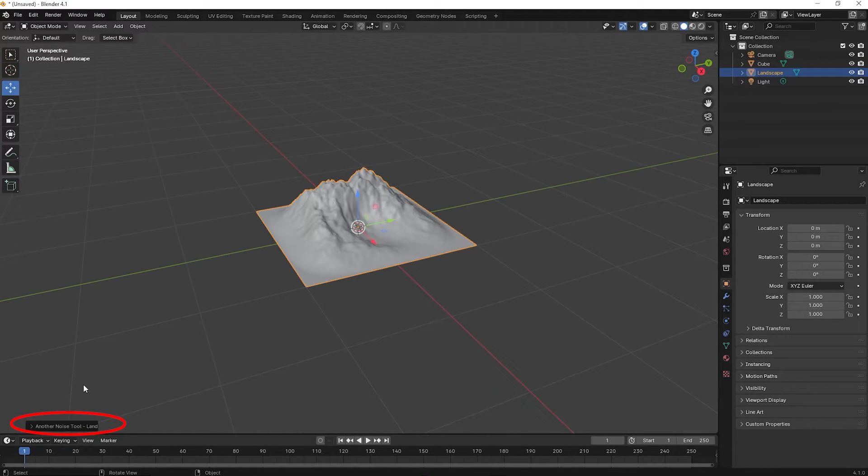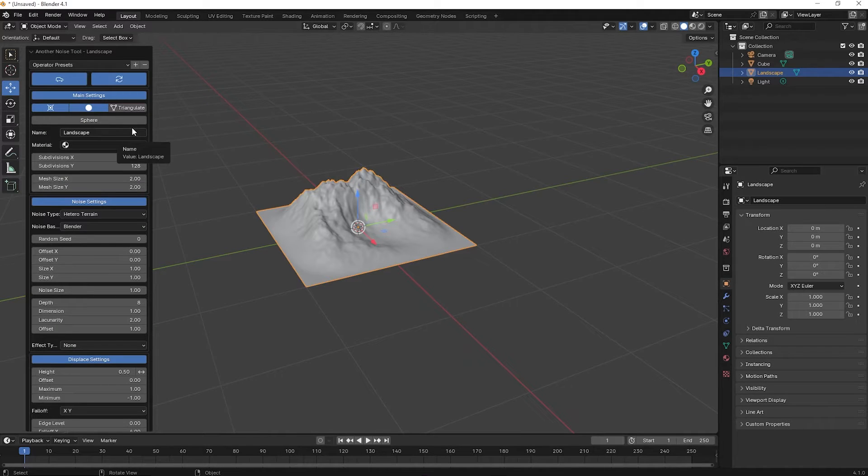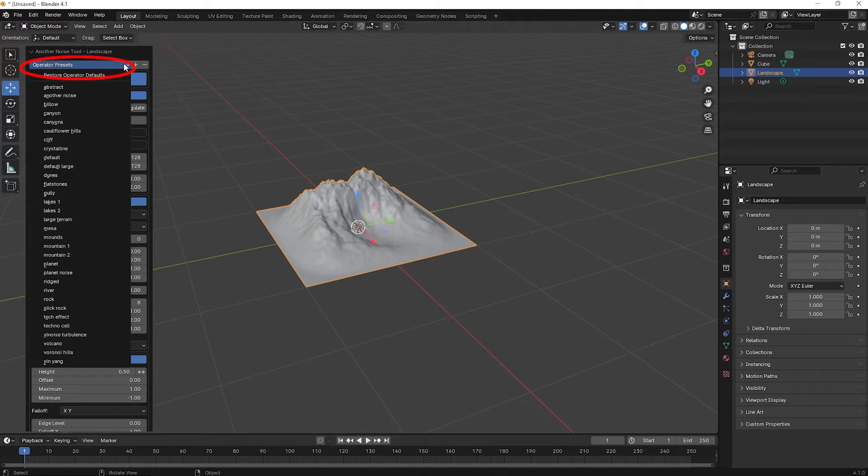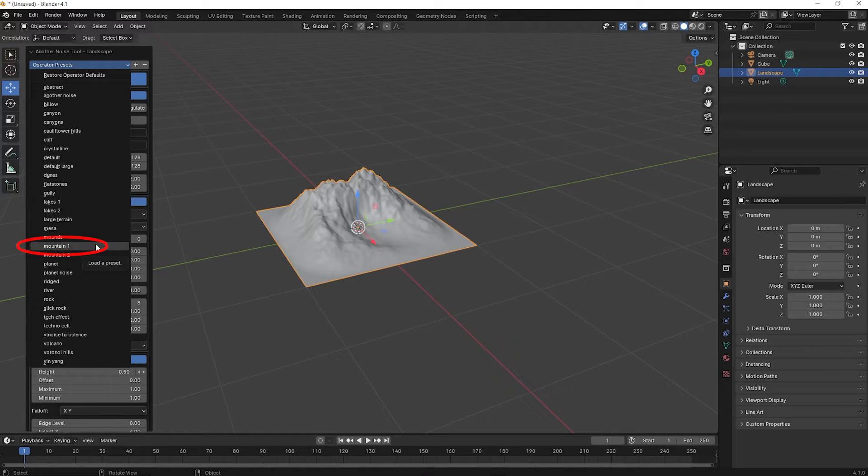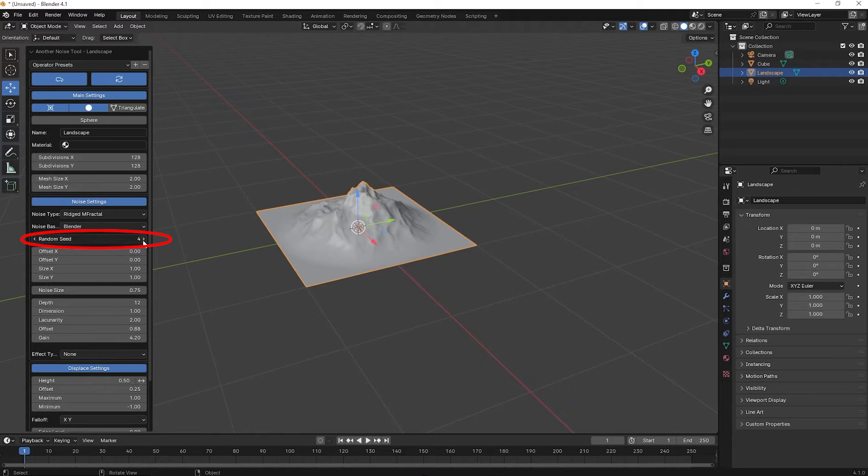In the lower left you see the landscape controls. We're not going to focus on all of the settings, just on the operator presets. Scroll down and click on Mountain 1. You can change the look of the mountain by clicking on Random Seed.